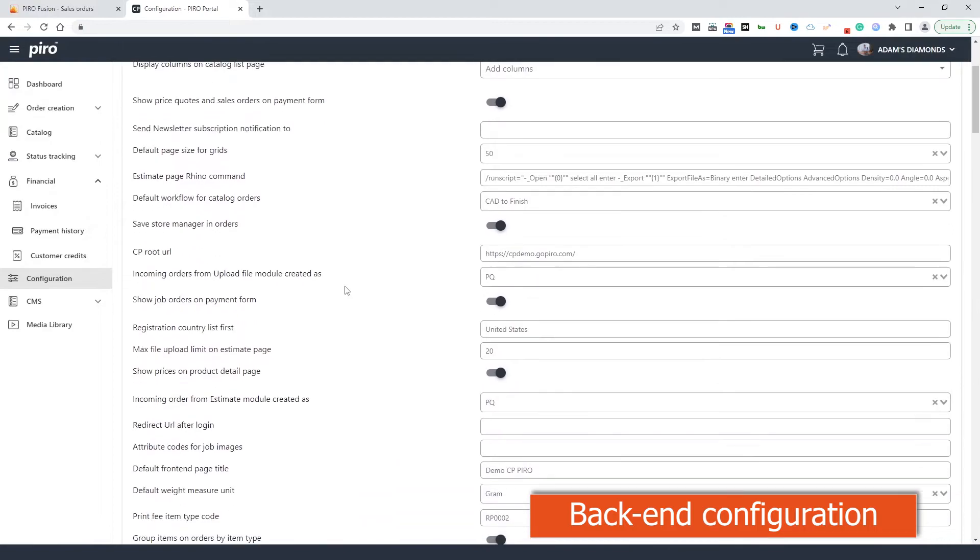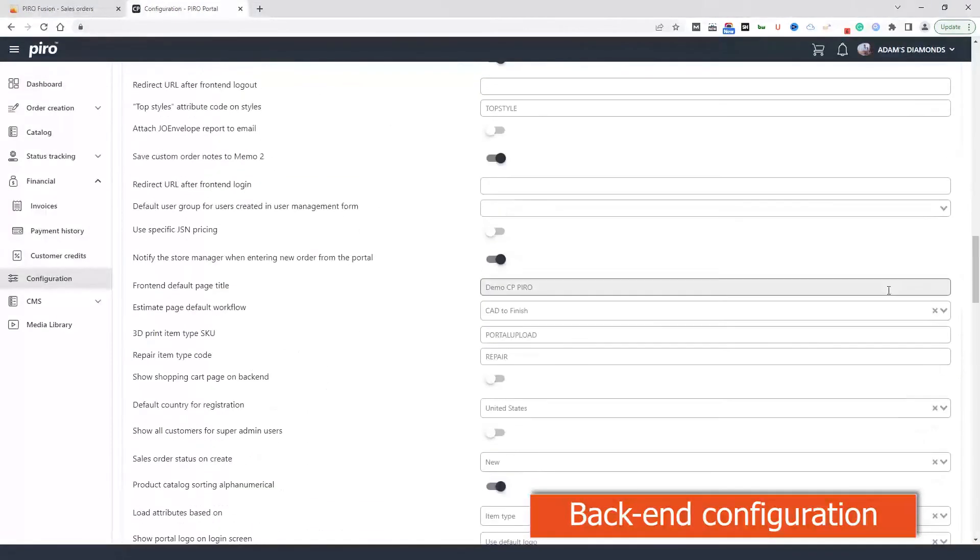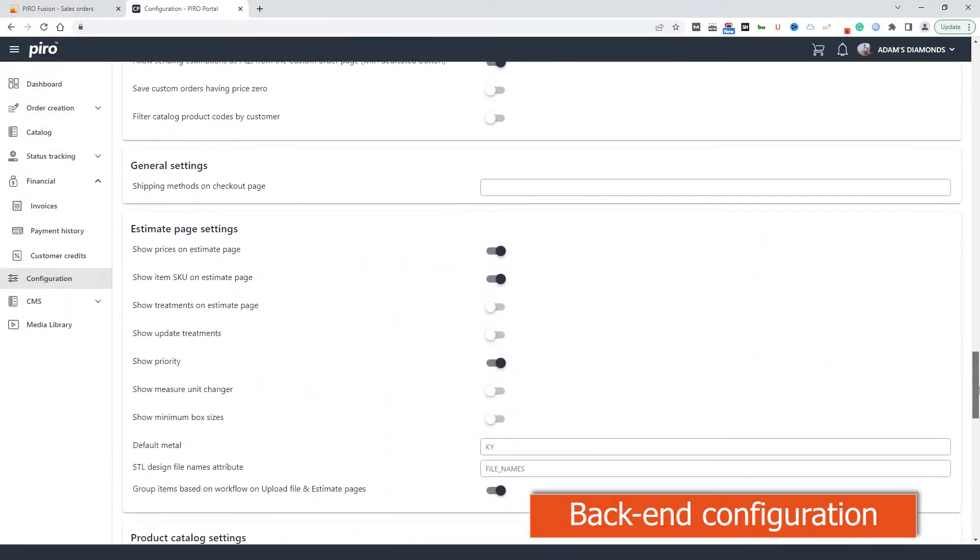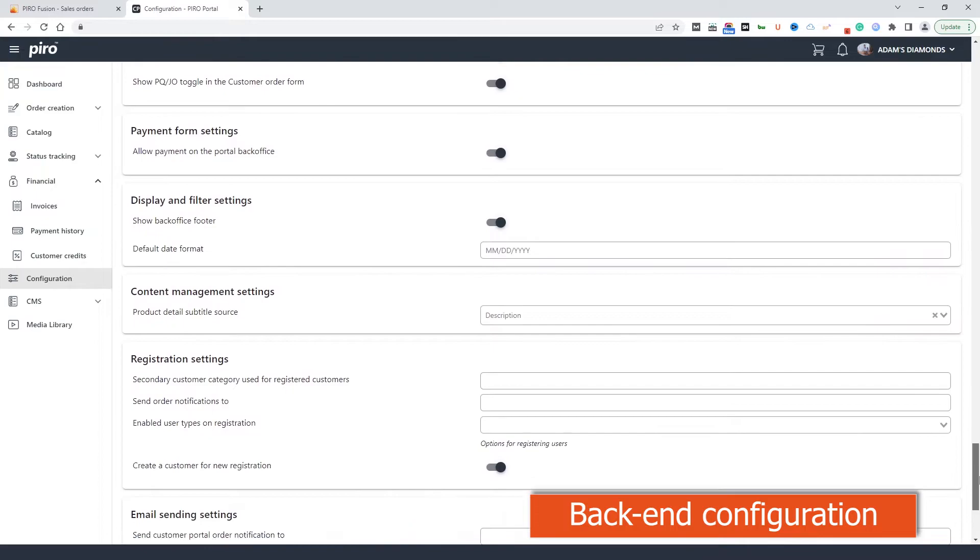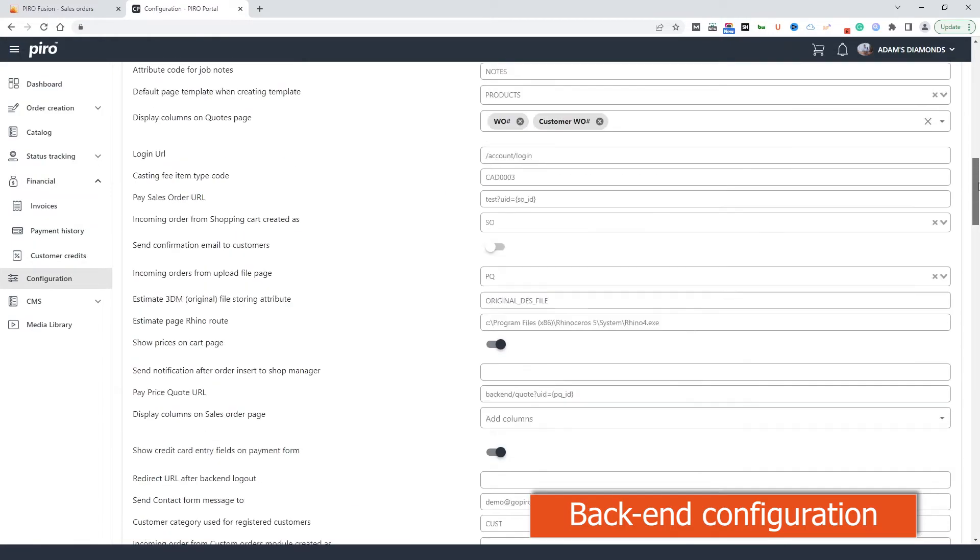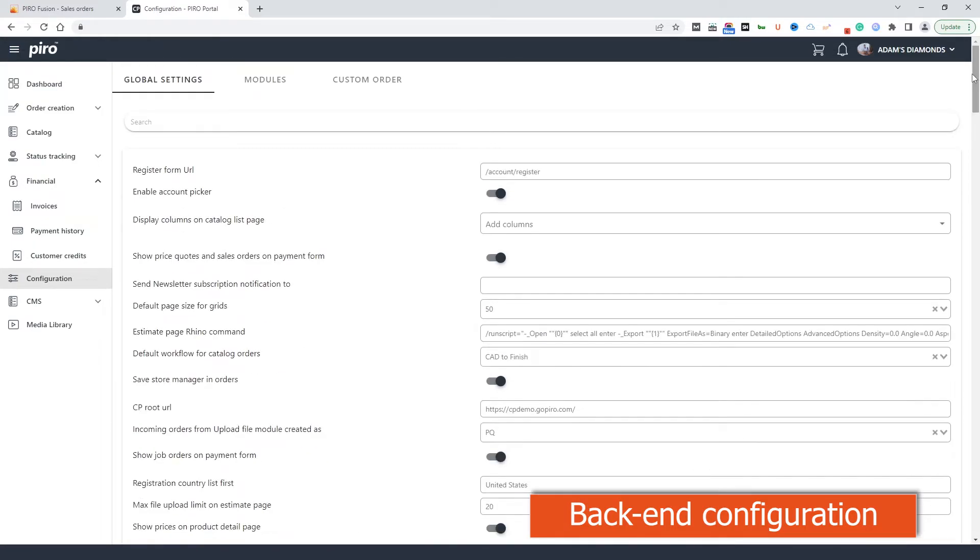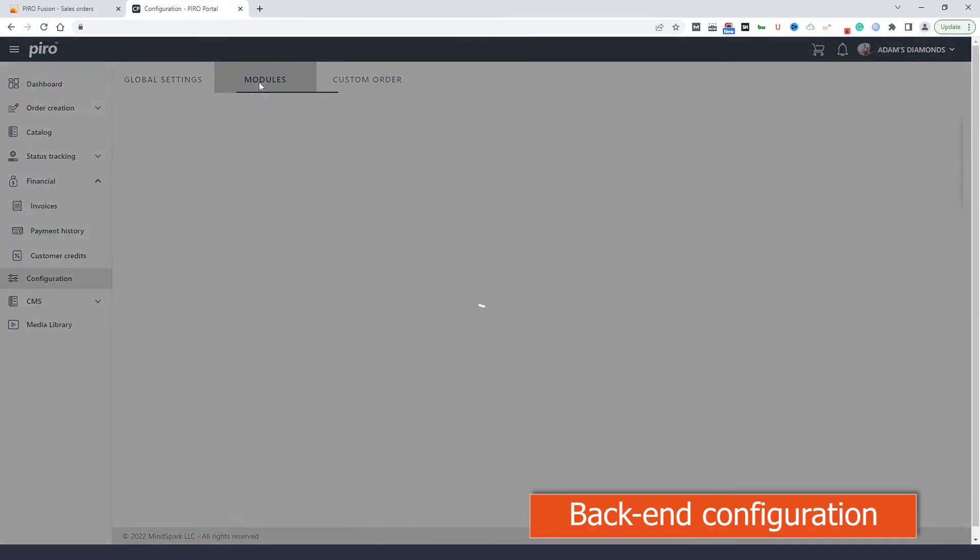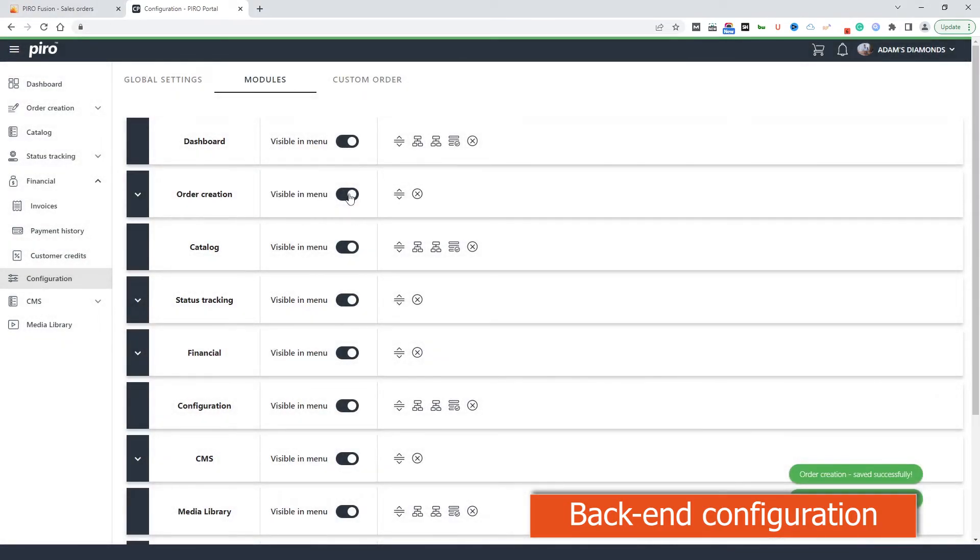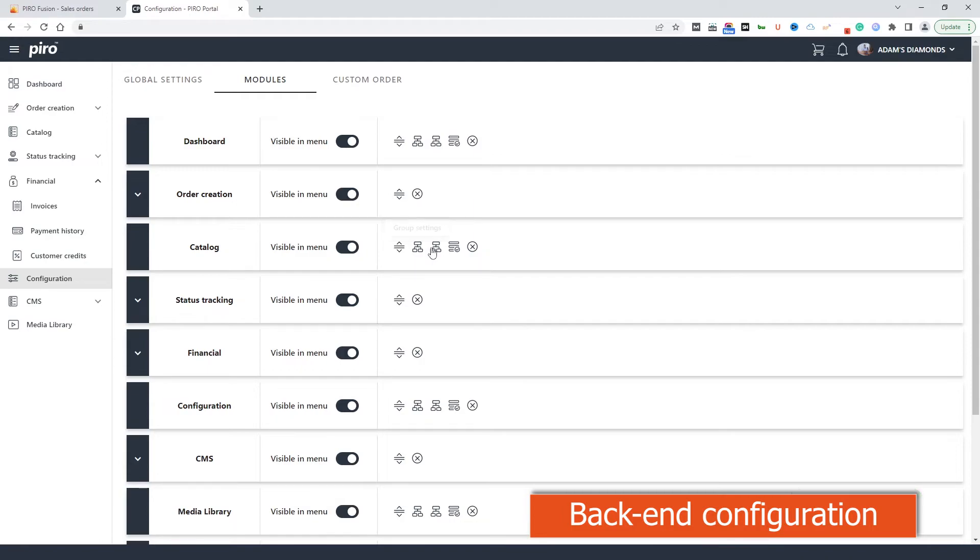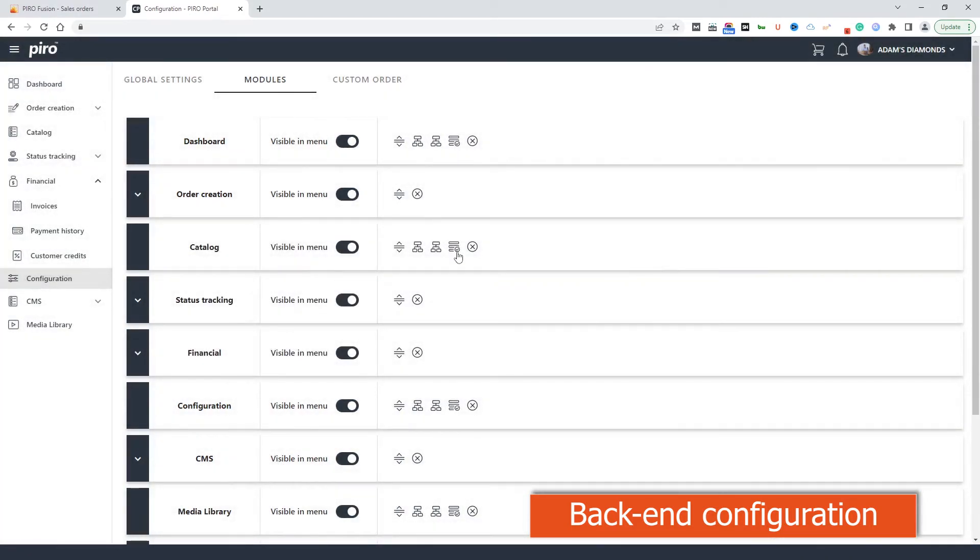Configuration. The portal offers a number of configuration options. These settings will manipulate how the customer portal backend and some of the tools should behave, what should be visible in different modules and what not. Here we can define the custom order types as well. This module is hidden for regular customers. Only admin users can see it. One of the unique features of the customer portal is that we can manage the visibility of the features for different customer categories.